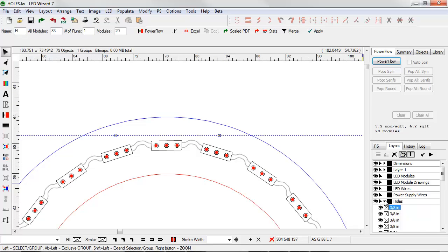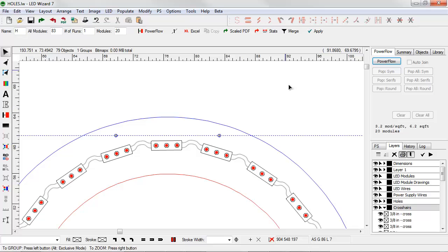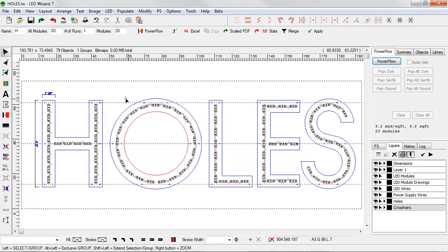Over here in Layers, I can see each hole and each crosshair. I can toggle that view on and off. I can also toggle it on and off when I export it.